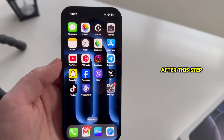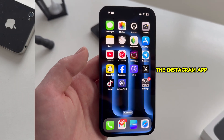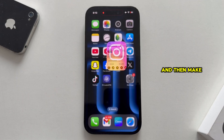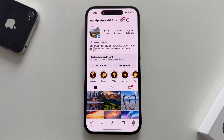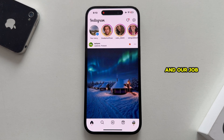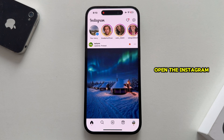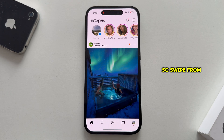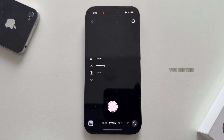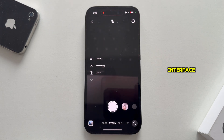After this step, we're going to open the Instagram app and make sure you're logged into the correct Instagram account. I'm already logged in, and our job is to now open the Instagram story camera, so swipe from the homepage until you see this interface.